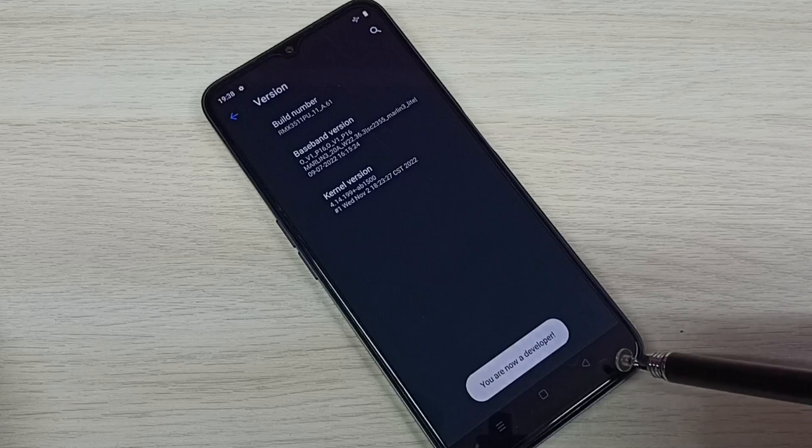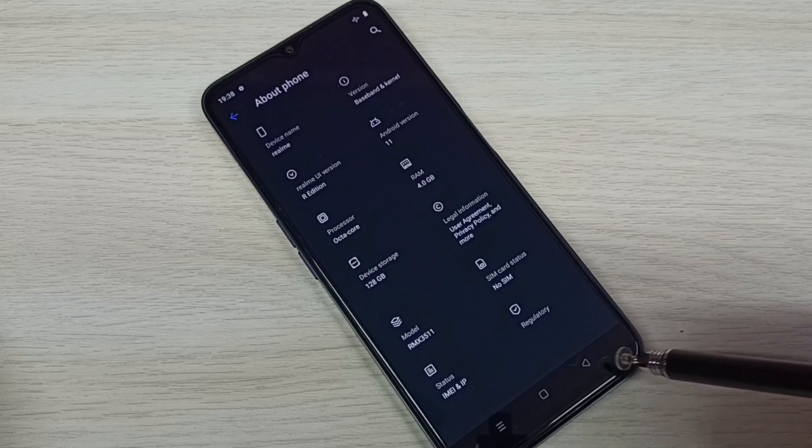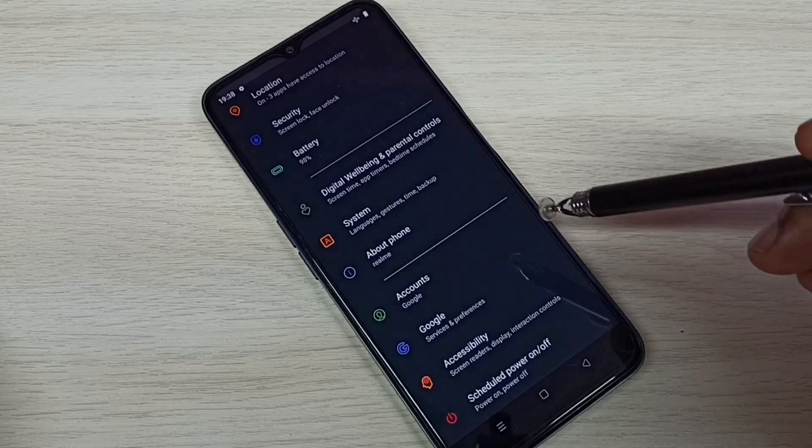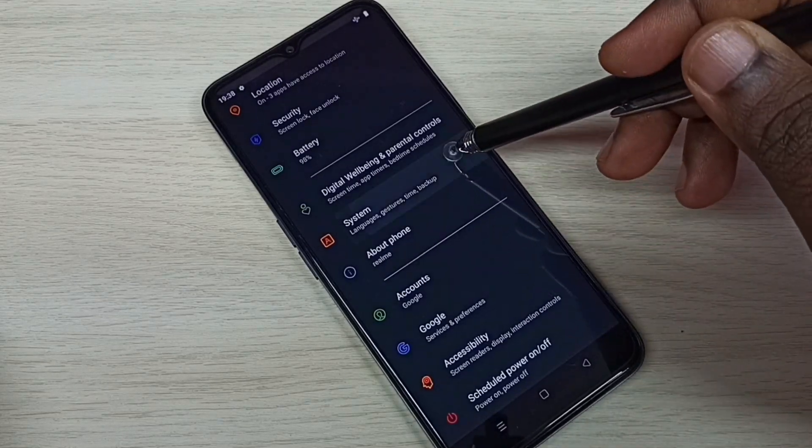Here we can see the message. Then go back, again go back, then select system.